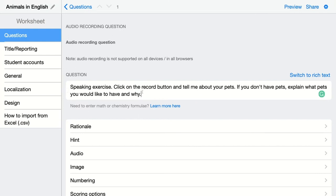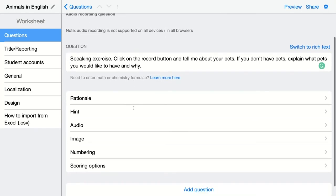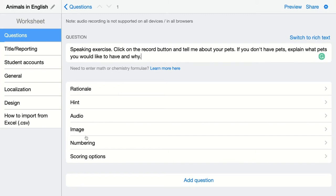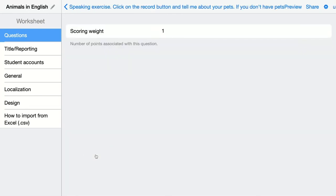Of course, when you scroll down there are the normal other options you also have in BookWidgets. You can add an explanation, a hint, an audio fragment, an image, and of course you can take a look at the scoring options to add the scoring weight of this particular question.